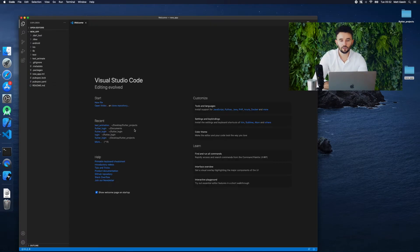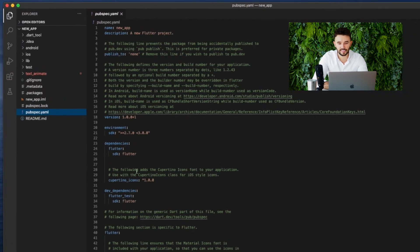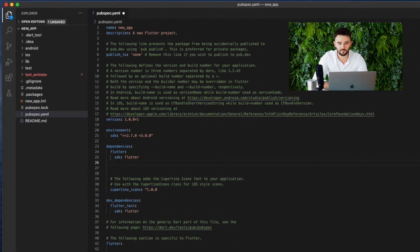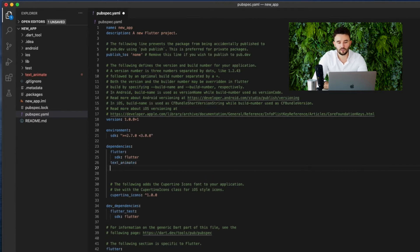Then we copy our plugin folder to the folder of this project and add it in the pubspec file. To execute changes use the command flutter pub get.